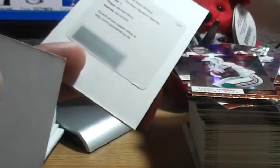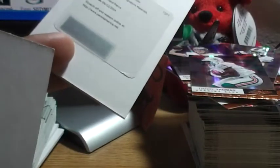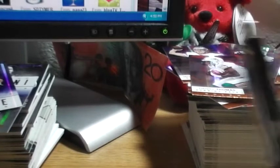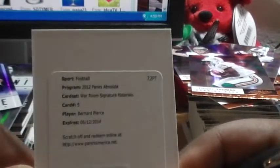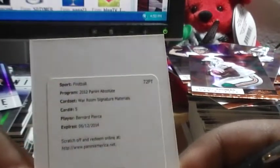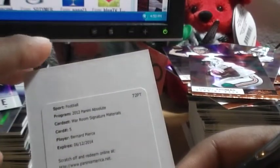You should be good. There he goes for the Ravens, War Room Signature. That font is ridiculous, but you have to trust me when you see it, it's Bernard Pierce. You can see it on YouTube, card number five War Room Signatures.